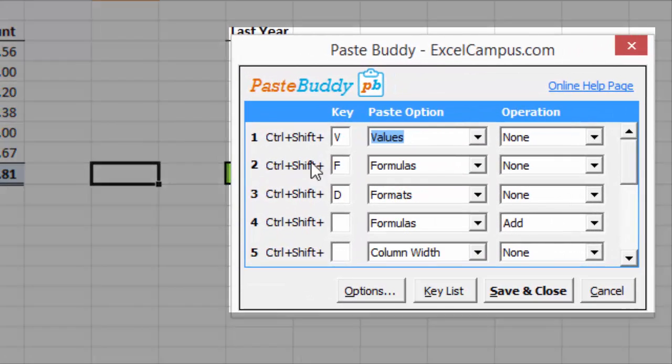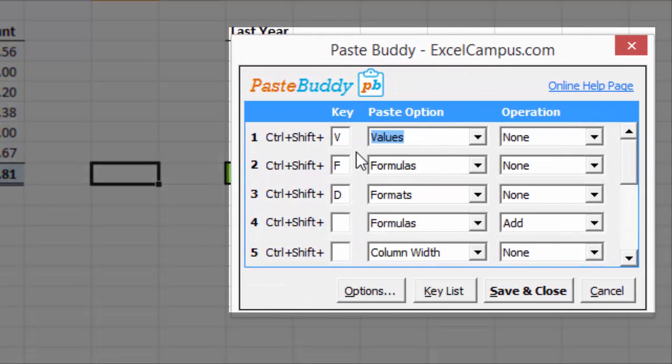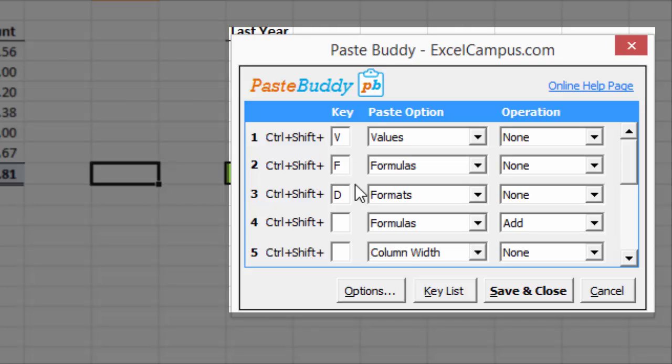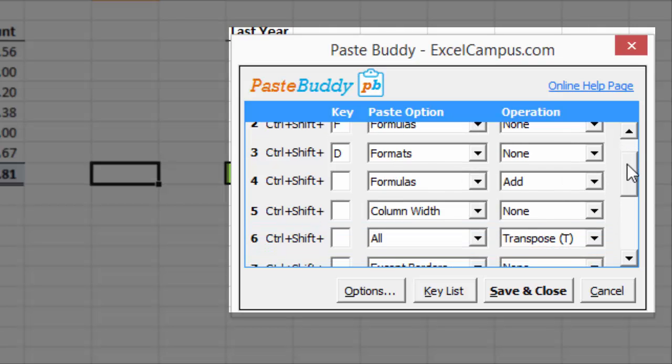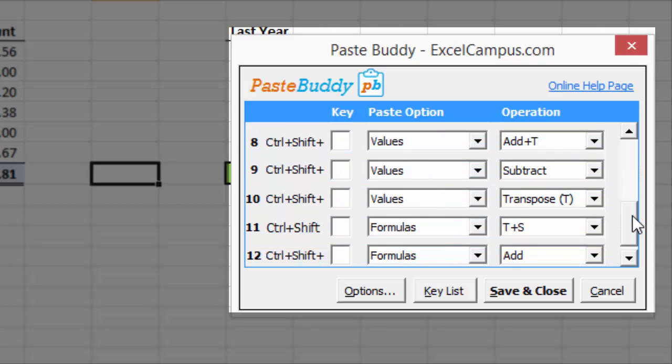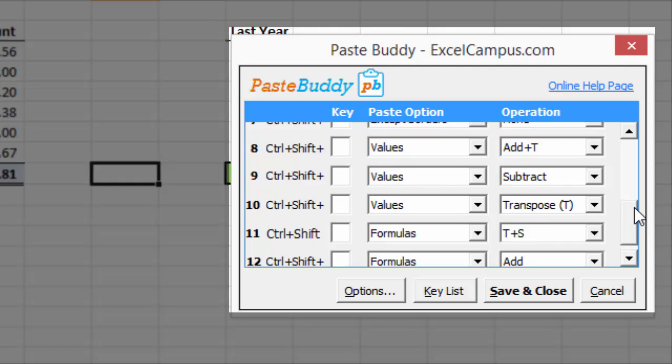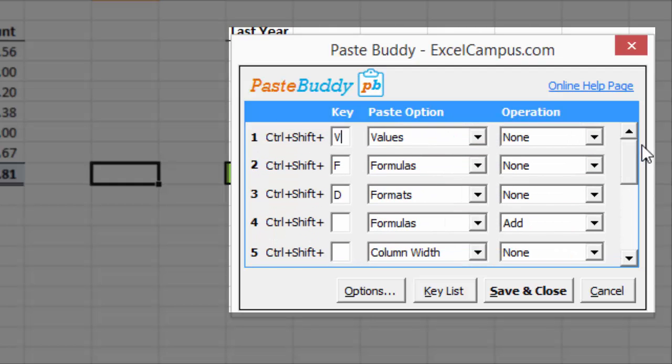So again, I'll use Ctrl-Shift-V as values. And you can also change this key if V is too much of a stretch for you on the keyboard. You could put X in there, or you could use the Z key, but I like Ctrl-Shift-V. And I also have some other keyboard shortcuts set up here. Ctrl-Shift-F will paste formulas, and Ctrl-Shift-D will paste formats. Those are the ones I use the most, but there are up to 12 spots here for different keyboard shortcuts that you can set up and use.